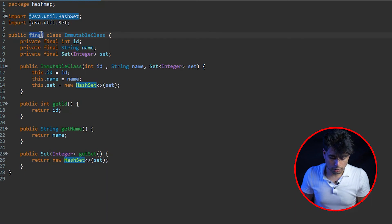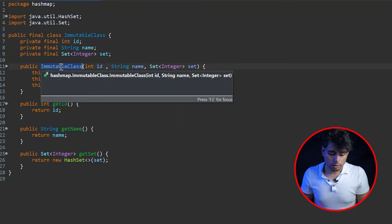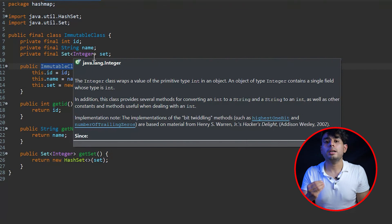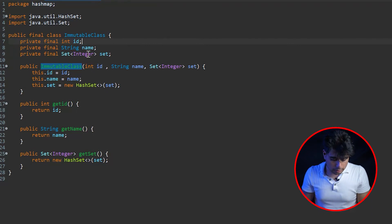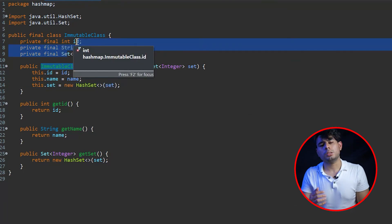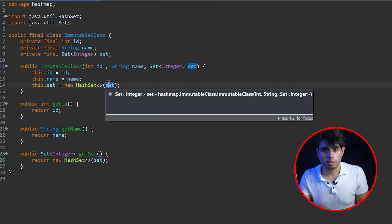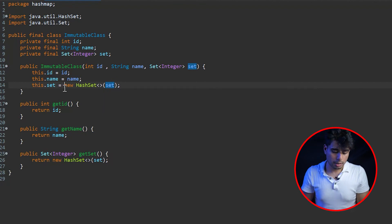To summarize the rules for creating an immutable class: declare the class as 'final' so it cannot be extended; declare all fields as private and final so they can only be initialized once; use a parameterized constructor and expose no setter methods; and whenever you have mutable member types — such as HashSet, Set, PriorityQueue, Stack, LinkedList — always perform a deep copy both in the constructor and in the getter. For primitive types and Strings, which are already immutable, deep copies are not necessary.